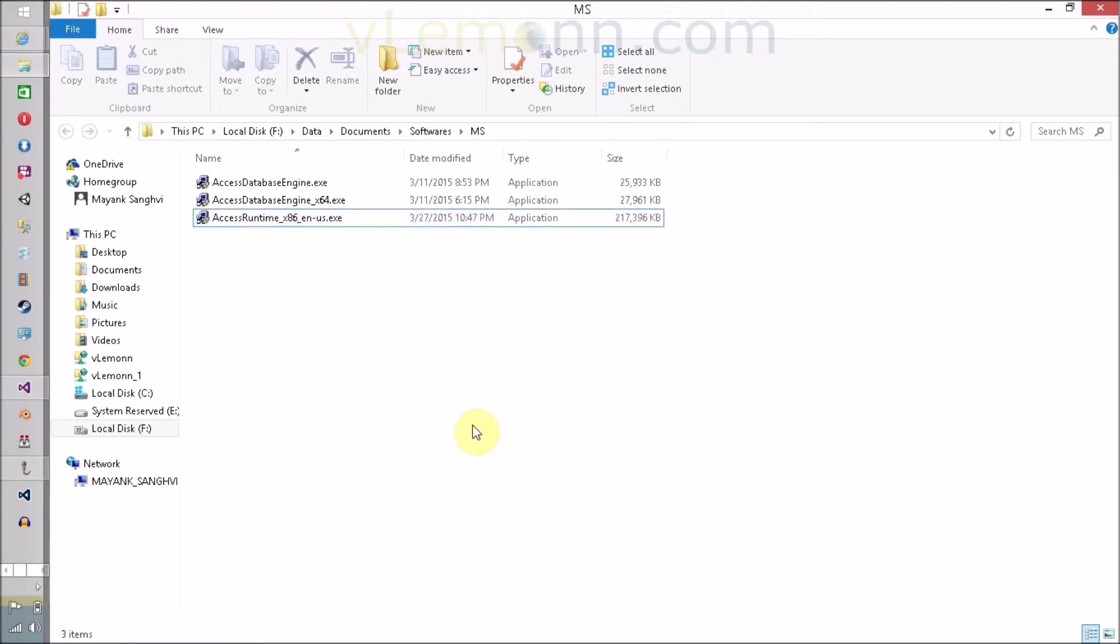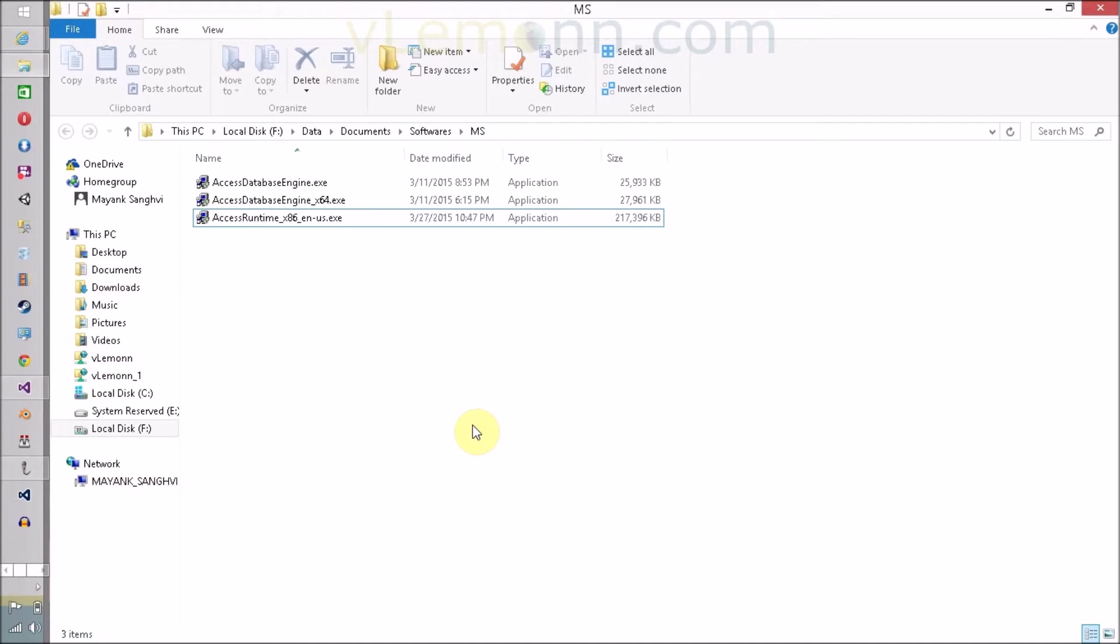Before starting the installation of Access Runtime x86 English-US dot exe, I want to give small advice. Some forums and blogs say that you have to convert your file into 97 or 2003 version. This advice or solution is correct but it is not 100% correct. Why?